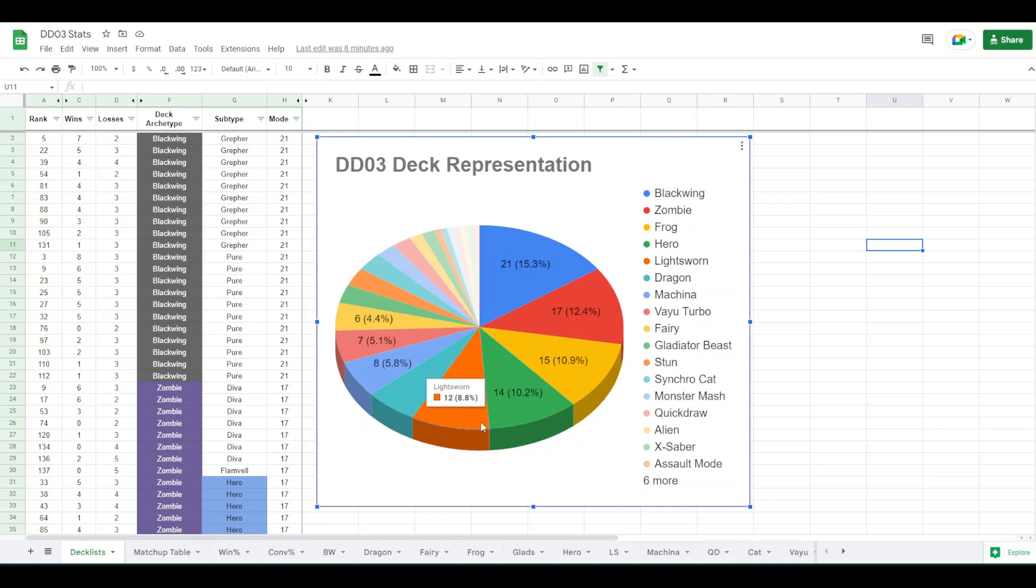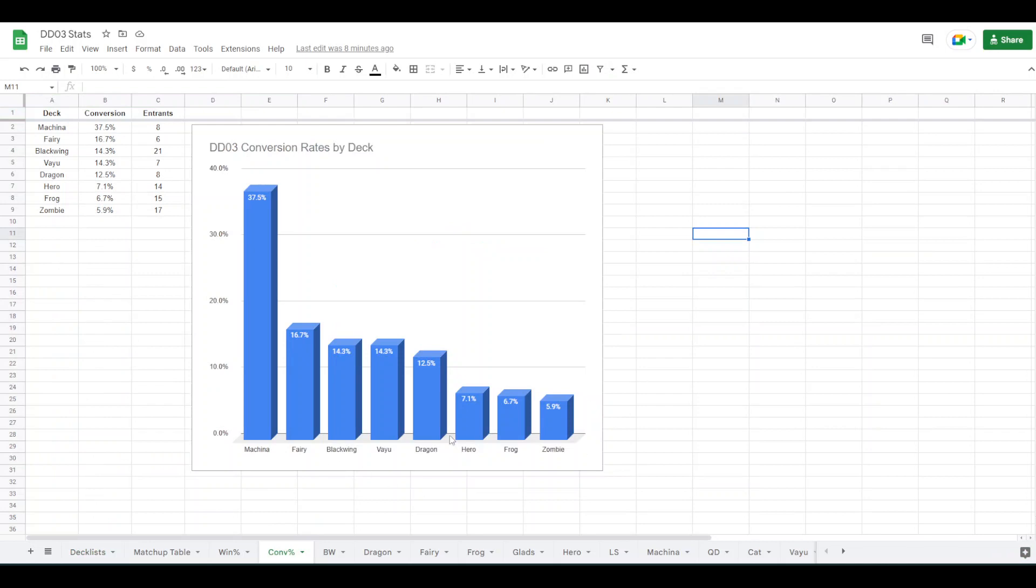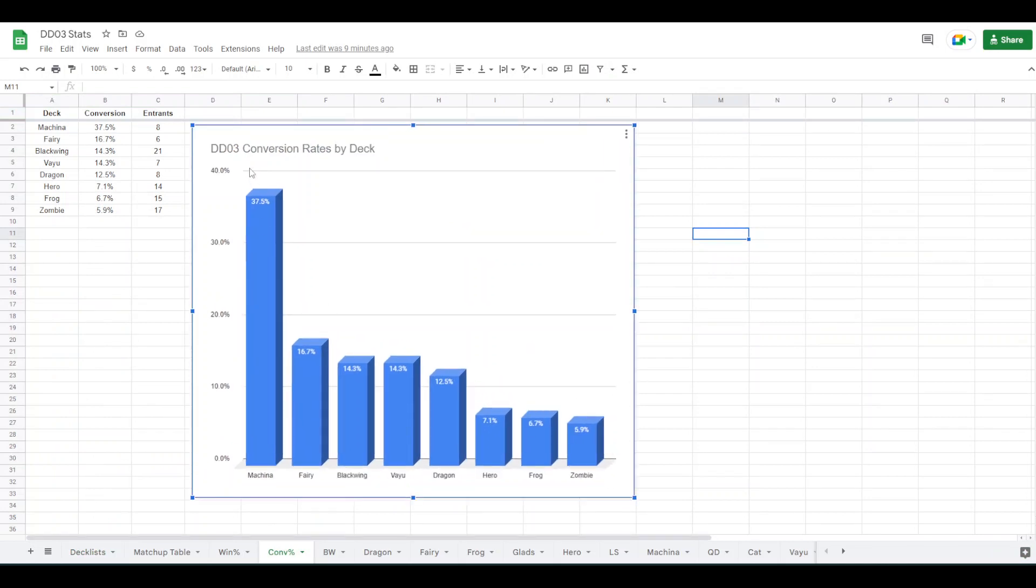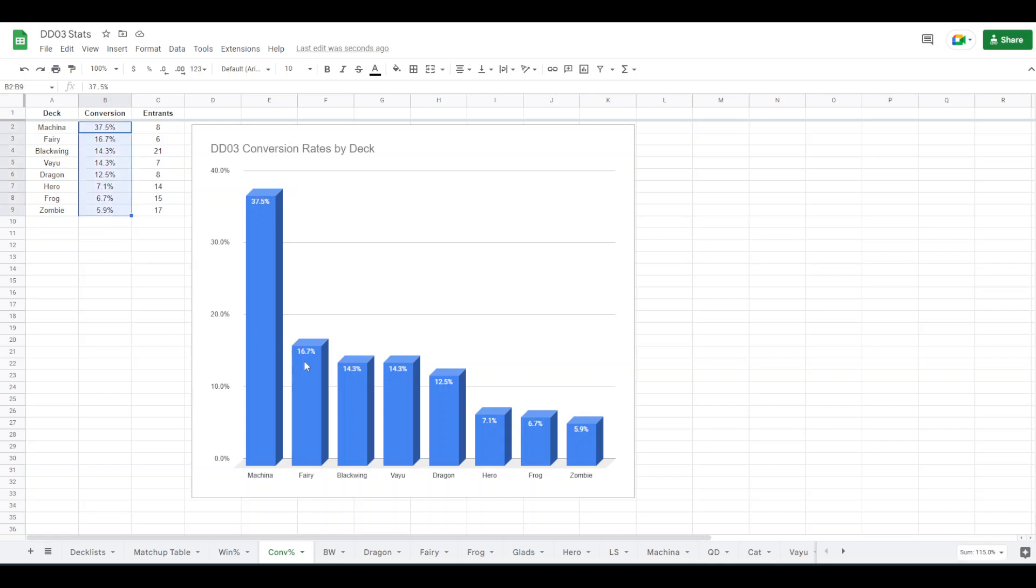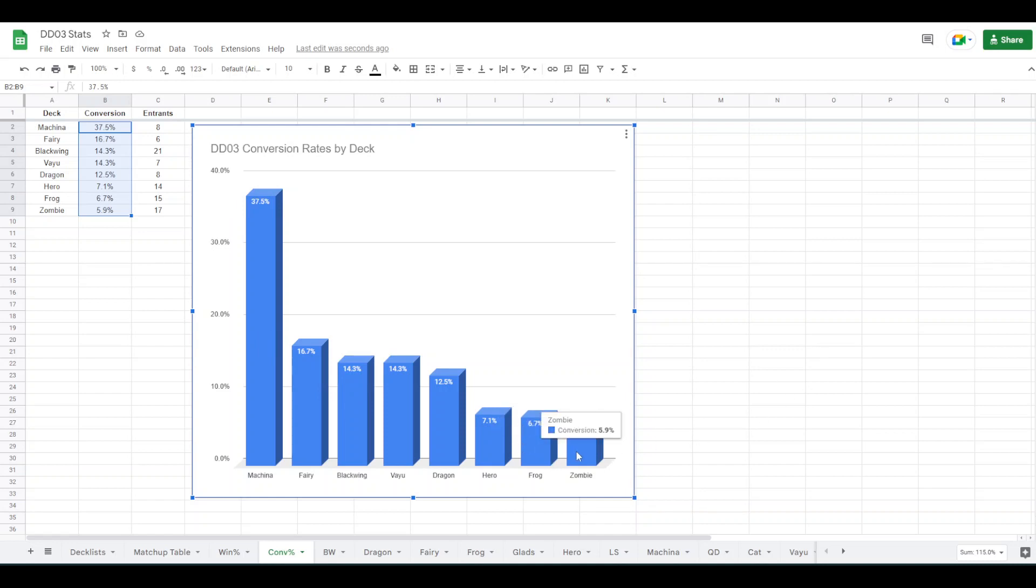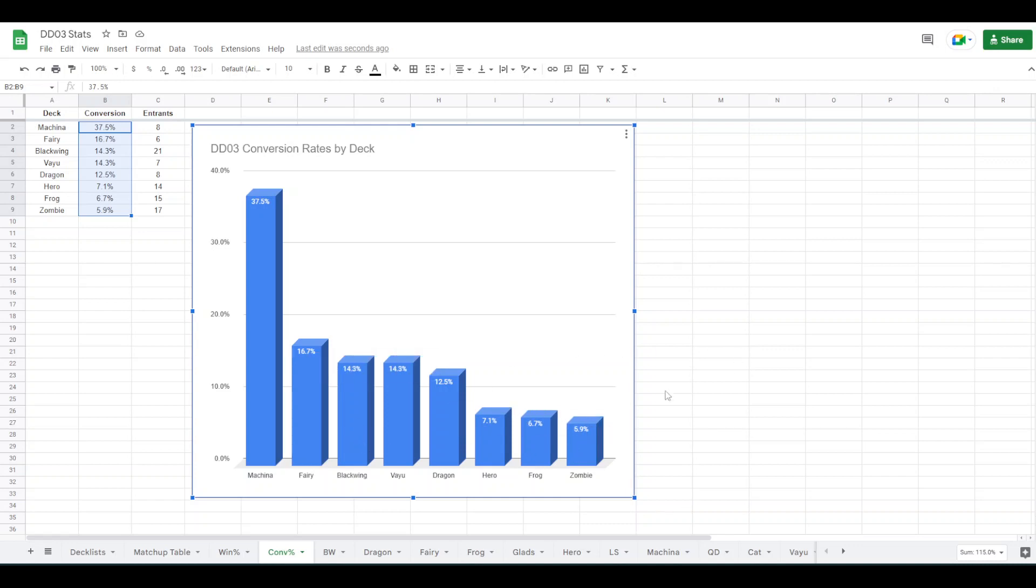So not only did they show up, but they performed really well, especially Machina. So if you look at all the conversion rates of the top 12, I did top 12 because that made the most sense for a conversion rate to me. But there were only eight people that entered with Machina decks and 37% of them made top 12. There were three of them in there. Six people entered with Faerie, 16% of them topped, that being the one Carpath. So you can see 16 here for Faerie, 37 for Machina, and zombies and frogs didn't convert, but that's just because they have so many people playing those decks and only one of each made it into top 12. I think there were three Blackwing decks in top 12.